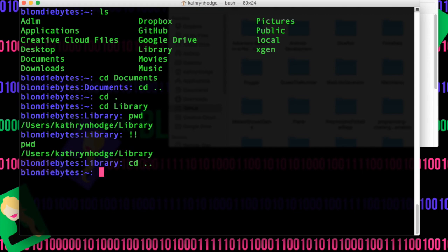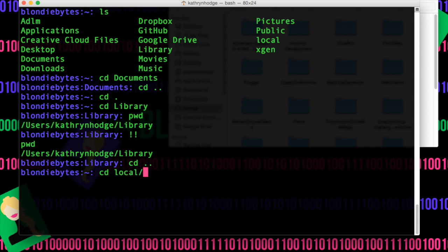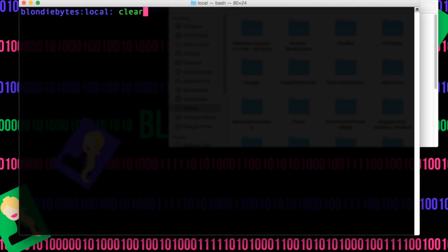And then we can go back — say we want to go into local but don't want to type it all out, we can do 'cd lo' and then tab complete, hit enter, we're there. And to clear all this up, we can do clear, type it out, or you can do Command K. So Command K, and there it all is, and your command is still there.